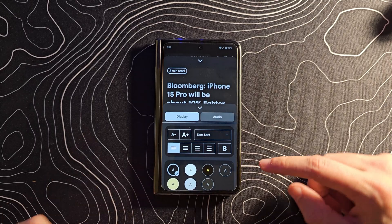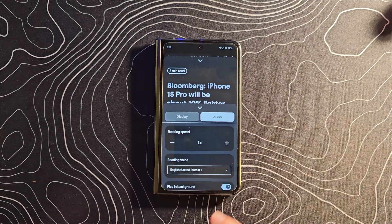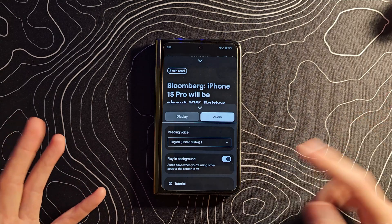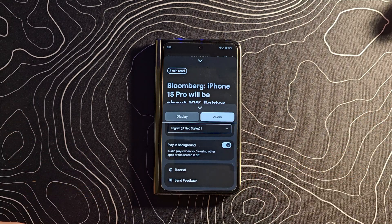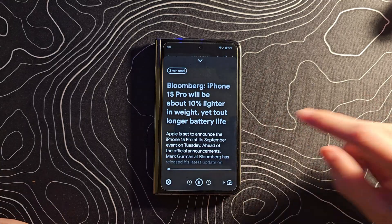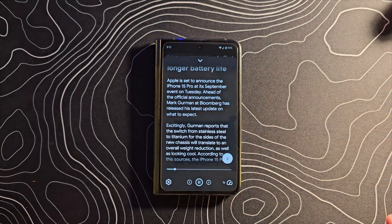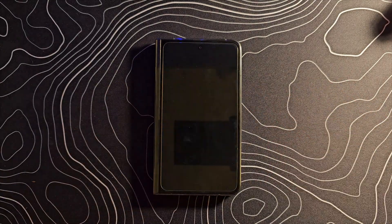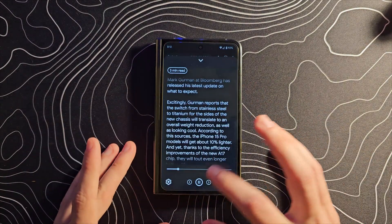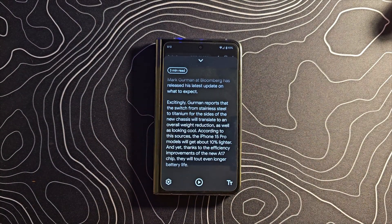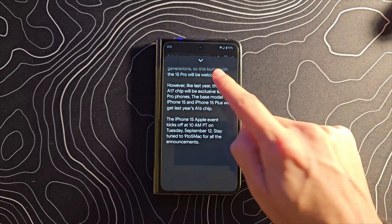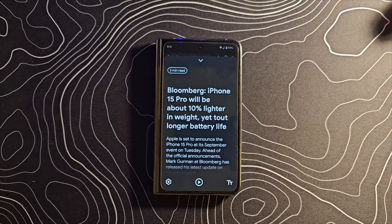You can actually go into the settings and change some appearance options, change the audio settings, or switch to different voices if you want. Also make sure 'play in the background' is enabled, because with that you can put this thing in your pocket, put some earbuds in, and now this article is basically a short podcast.